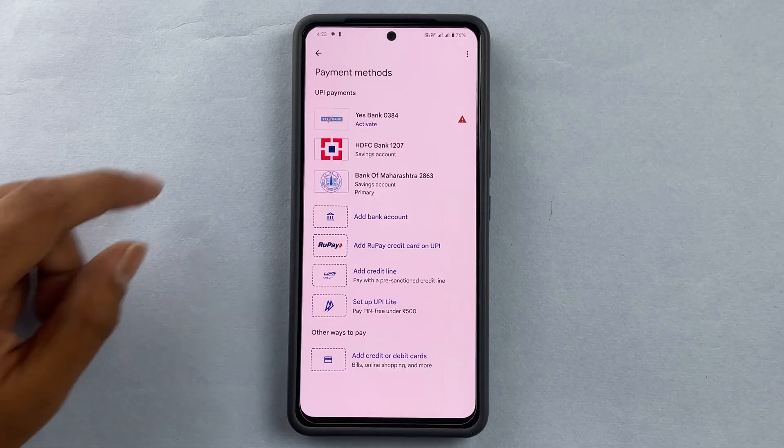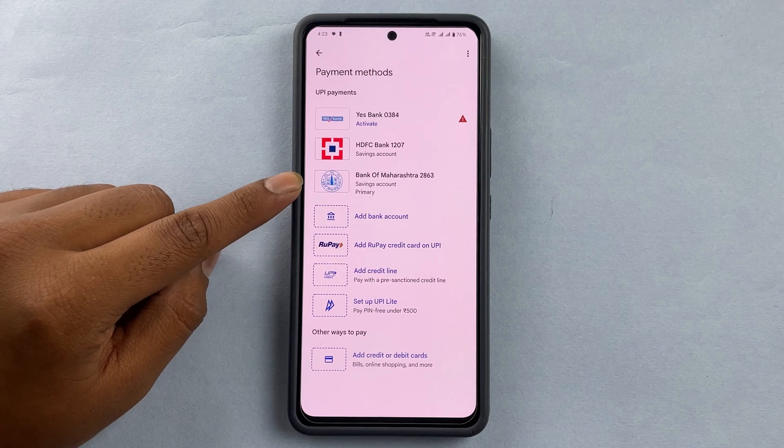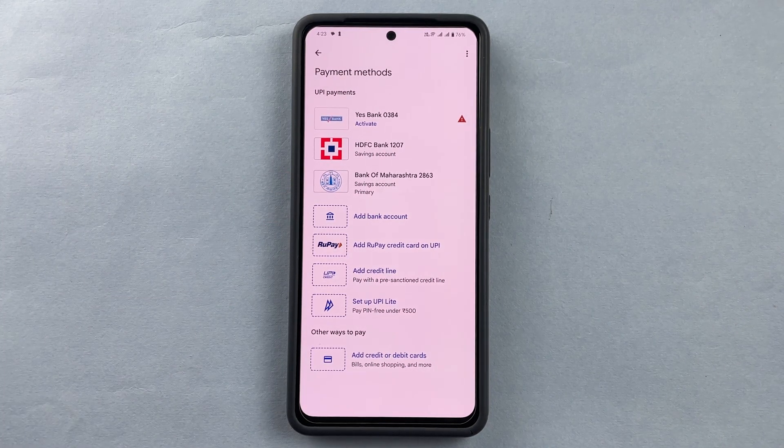Now it's asking me to set the UPI number, so I'll press 'Set UPI number.' Here you can see that the Bank of Maharashtra account has been added to my payment method.